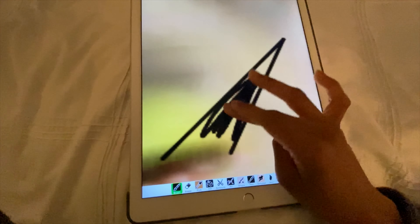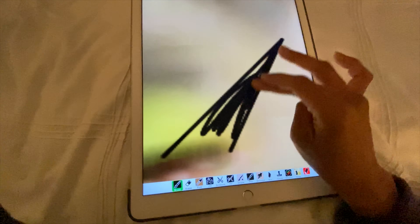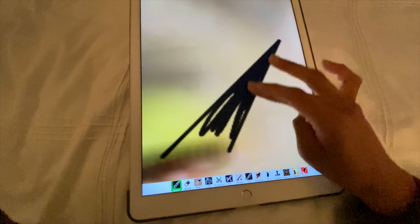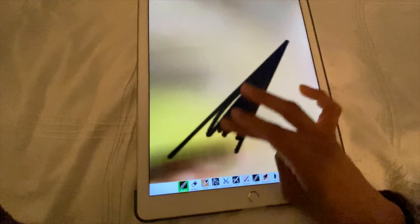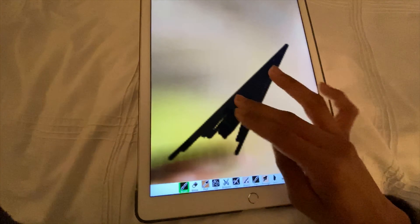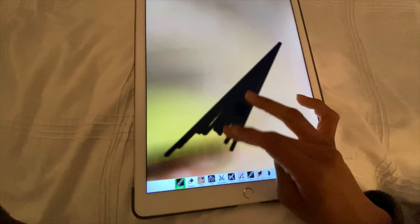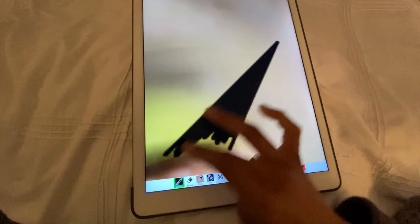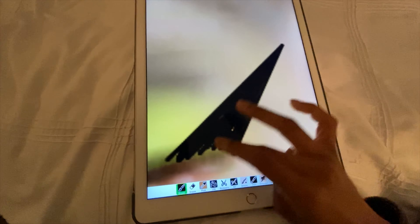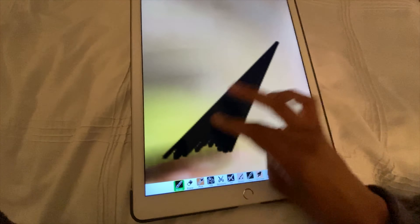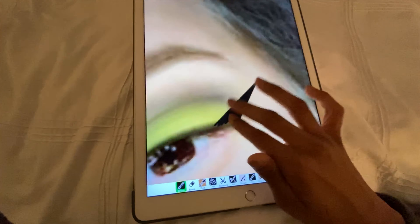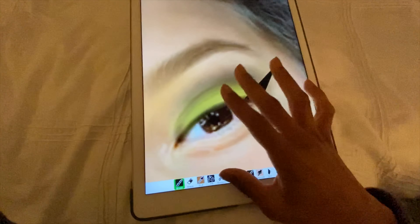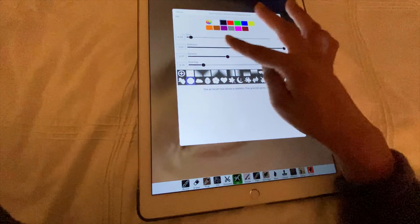Hey y'all, it's Beaver Actor, welcome back to Drag Infinity. In this video we'll be doing my TikTok followers' makeup. Before we get into the video, make sure you subscribe to the channel and like this video if you haven't already. Let's go ahead and get started.